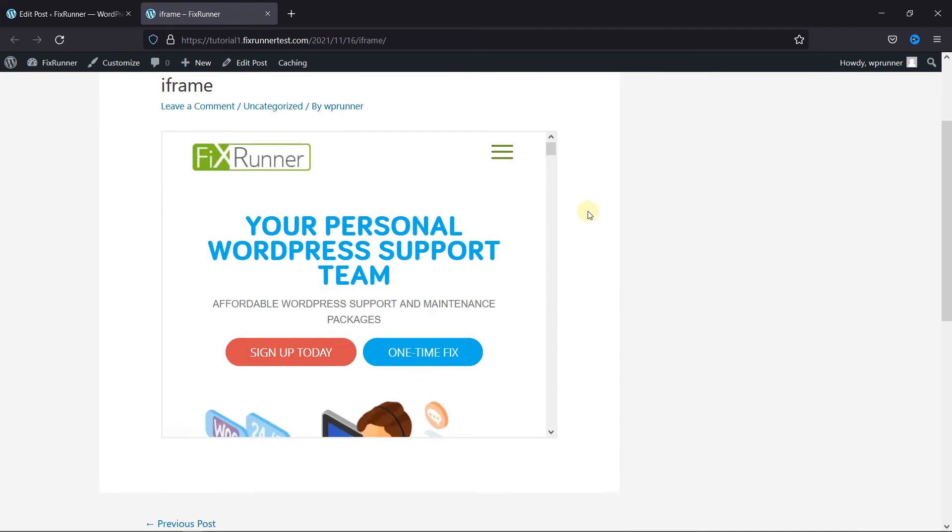And as you can see, a border was added to this iframe. This is how you can add an iframe border in WordPress.